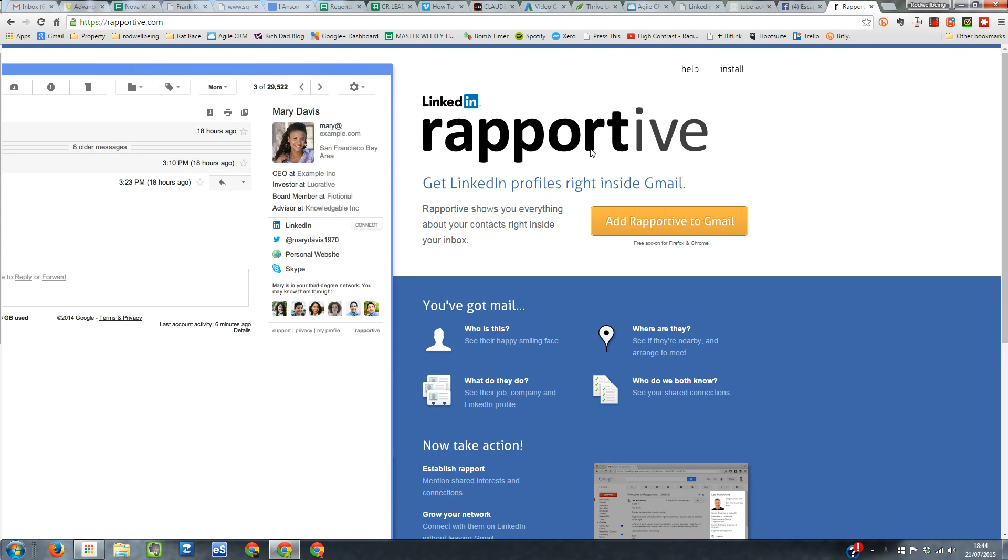It's called Rapportive. And as you can see here, it says get LinkedIn profiles right inside of Gmail. So what it does, when you click this yellow button, add Rapportive to Gmail.